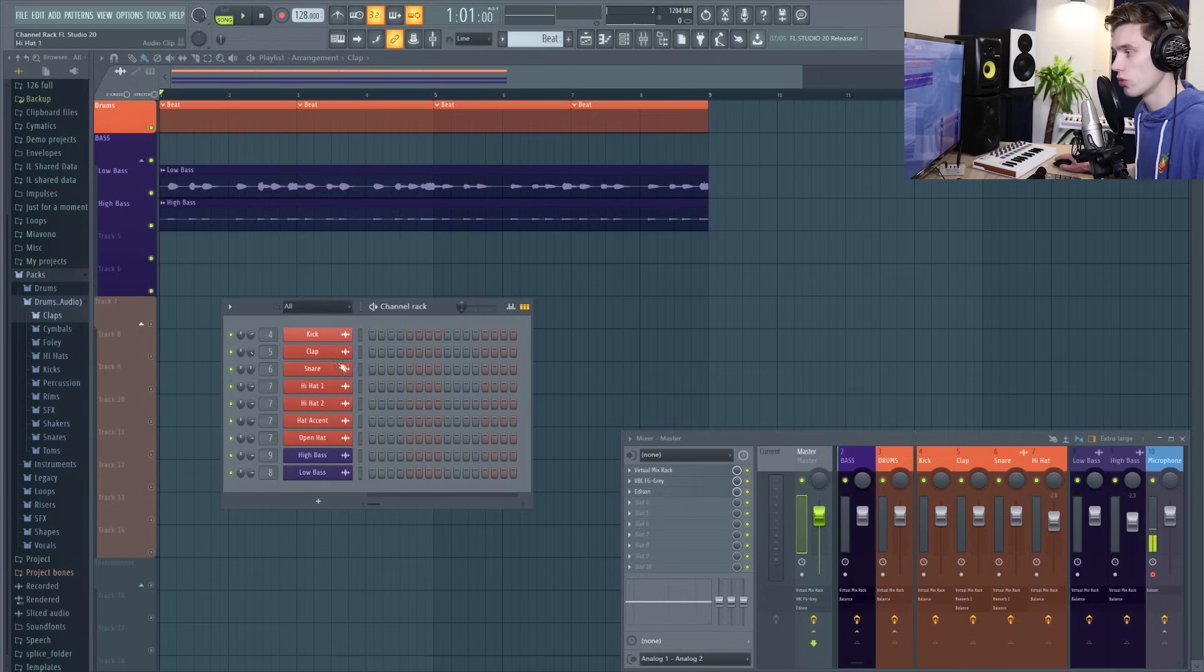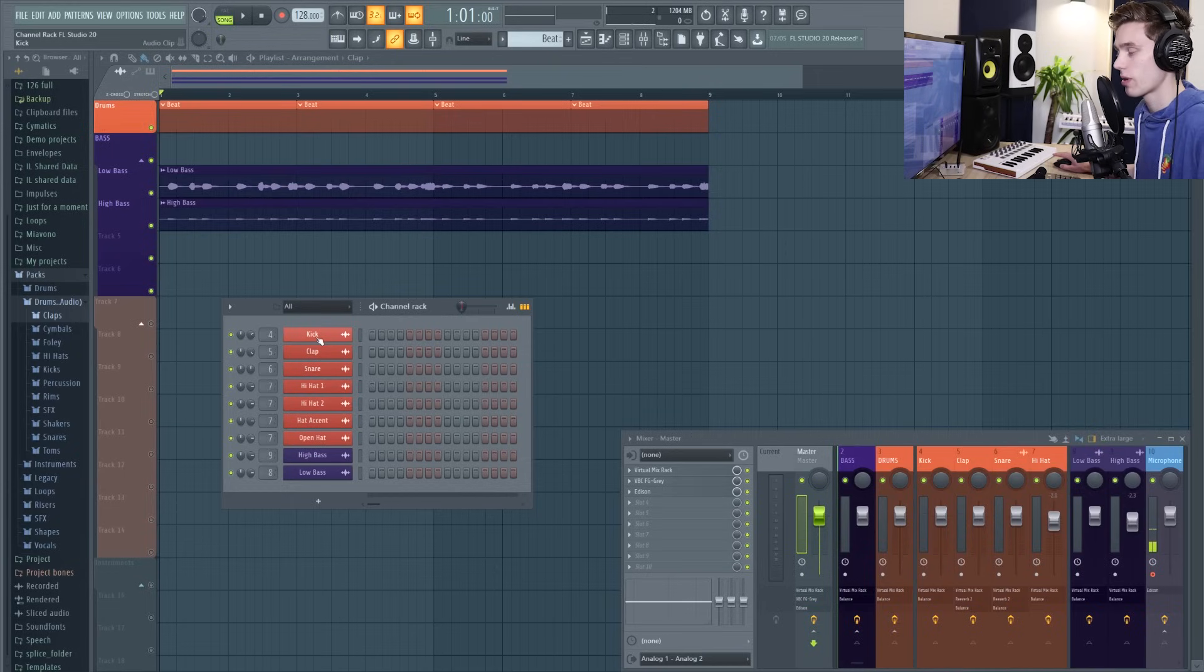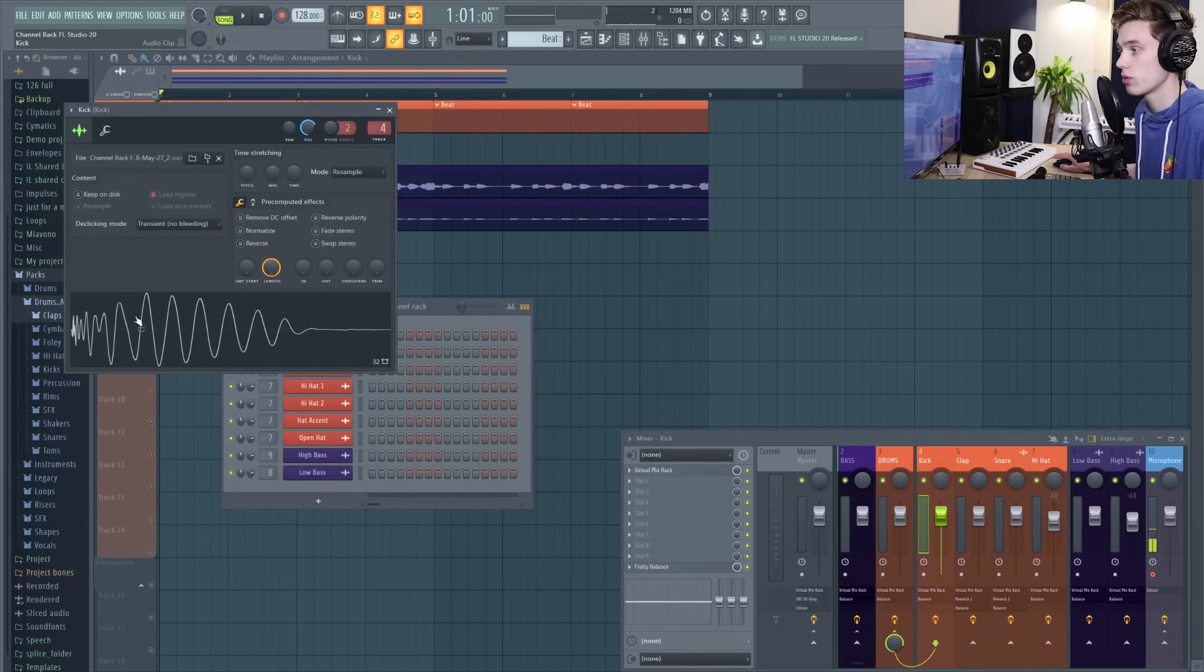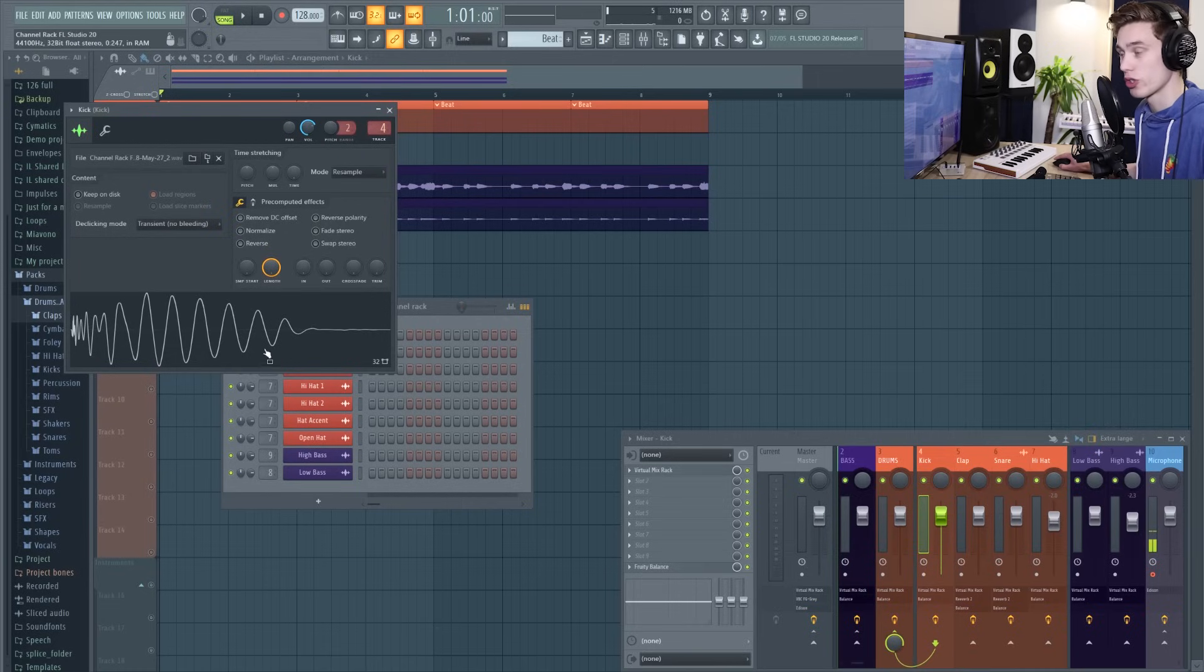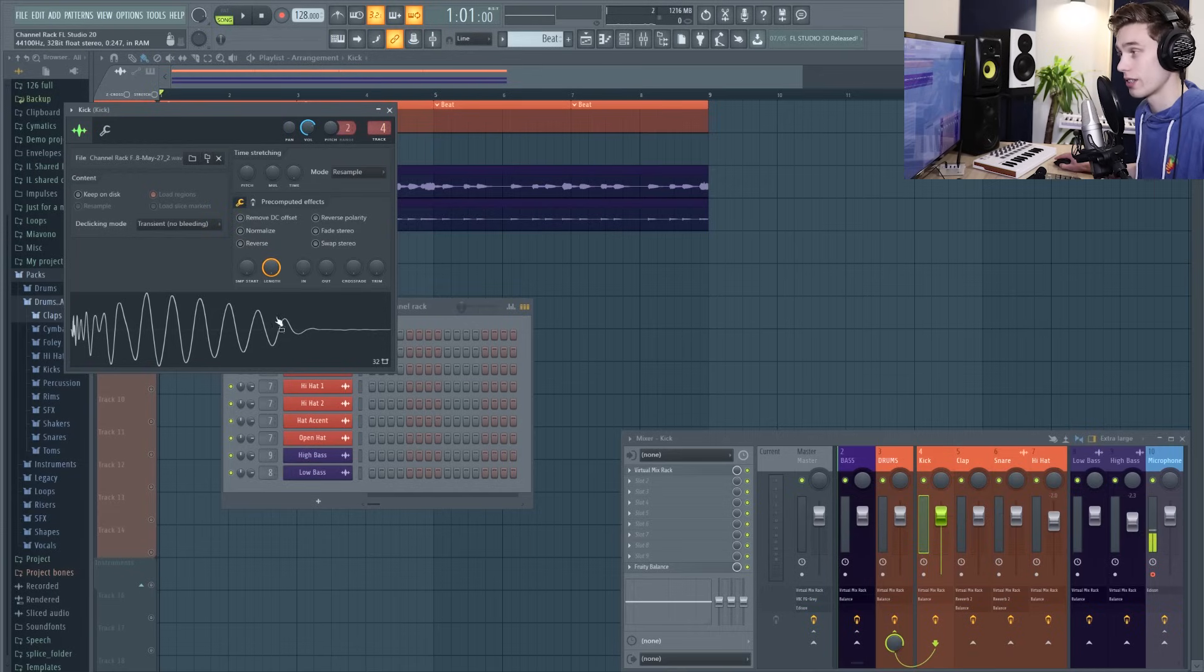The channel rack is going to show you all of the different samples and channels you have in your project and you can check them out at any time by left clicking on a sample. You can demo it. There's so many ways to tweak and design your sound inside this small sampler channel here, but I'll probably go into that in more detail in a future video.